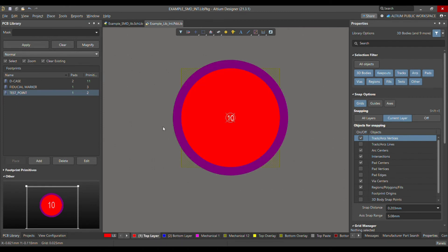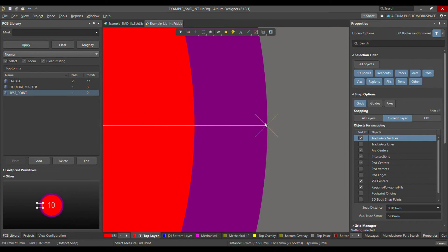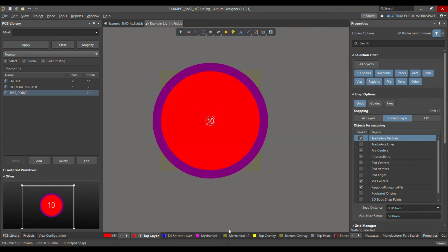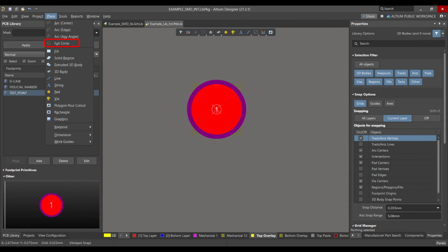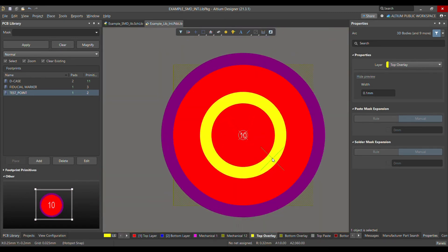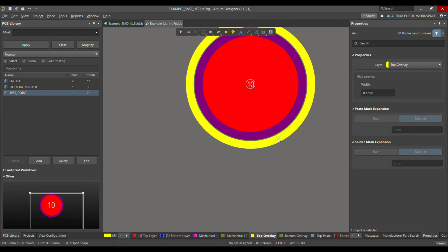Let me measure the distance between the center and the outer edge — it's about 0.71mm. So next we have to place the top overlay to maintain clearance from this test point to other components. Go to Place, then Full Circle, select the center reference point, and expand the circle by moving your mouse.